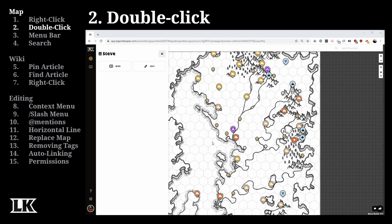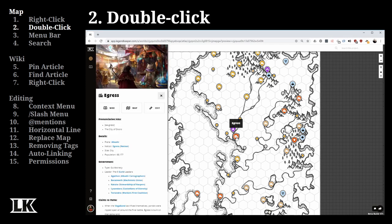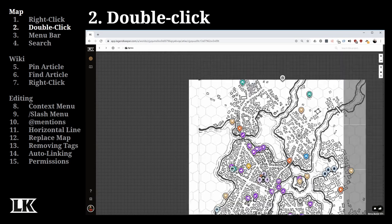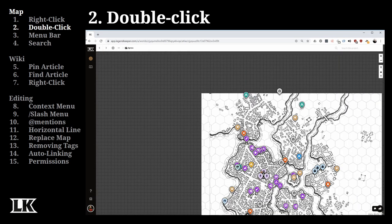Next up: double-clicking. If a location has a map associated with it — and that's how Legend Keeper works — you can have a top-level article with a map attached, and then a pin on that map that has its own map. If I click a city and click it a second time, it takes me to that map page. But there are other navigation options as well.